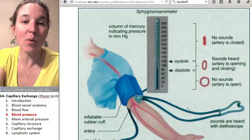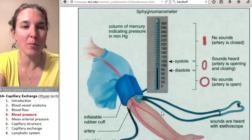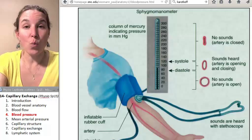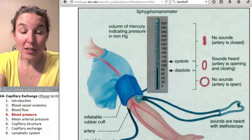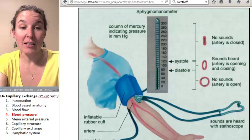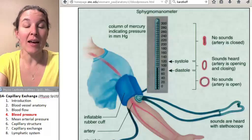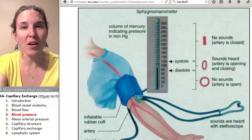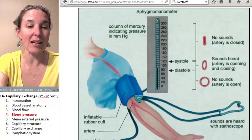I hope that in lab we take blood pressure. There's one concept dealing with blood pressure that's clinically significant, and that's mean arterial pressure — I want to talk about that next.